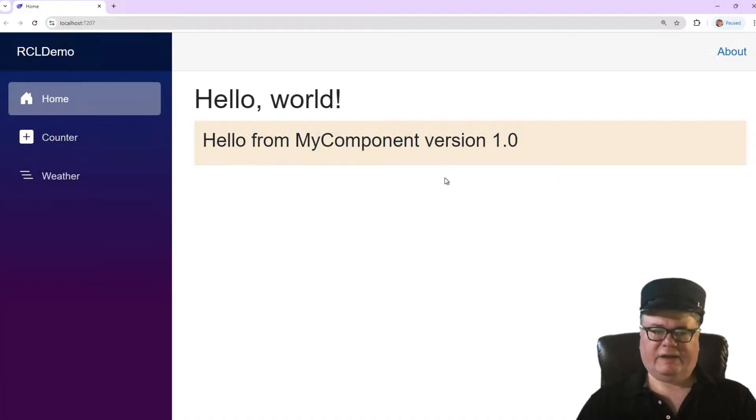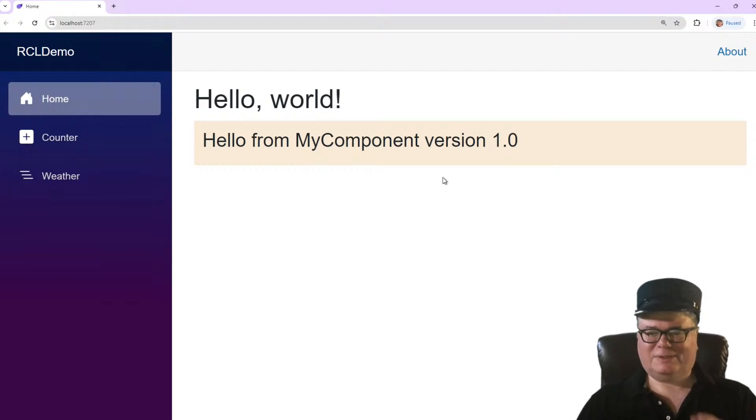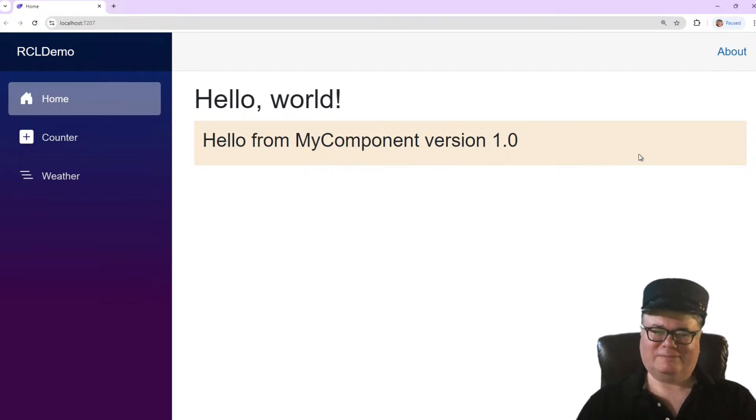Now we should be able to just go to our home page here and add myComponent and run it. And there it is. Isn't that amazing, folks? All right. Don't go away yet. There's more.